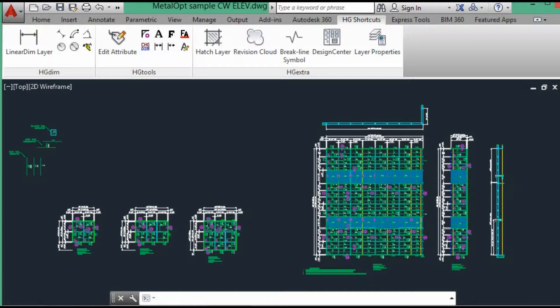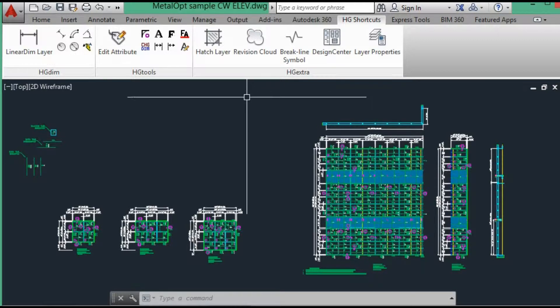In this video, we will extract the curtain wall material and glazing data from AutoCAD using the CADTools Data Exchange Program.